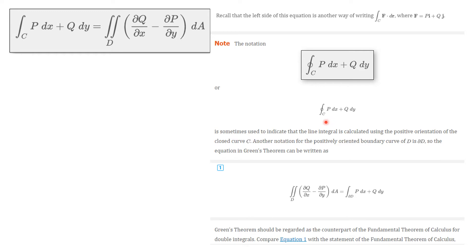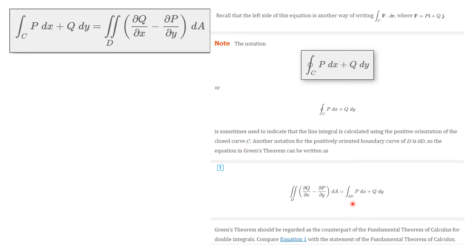Sometimes you can see a little arrow in the circle notation, which shows that it's a positive orientation. These notations with a circle are used to indicate that the line integral is calculated using positive orientation of a closed curve. Another notation for a positively oriented curve bounding D is the boundary of D, written with a symbol that looks almost like part of a partial derivative symbol. So the equation of Green's Theorem could be written as integrating over the boundary of D.